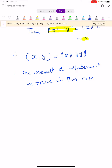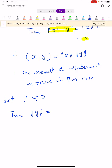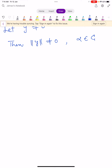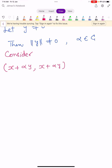Now let us take y not equal to 0, i.e., a non-zero vector. If y is not equal to 0 then obviously norm y is also not equal to 0. Take a scalar alpha belonging to ℂ. Now consider the inner product of x plus alpha y comma x plus alpha y, which is trivially greater than or equal to 0 by the definition of Hilbert space. Now apply the linear property.